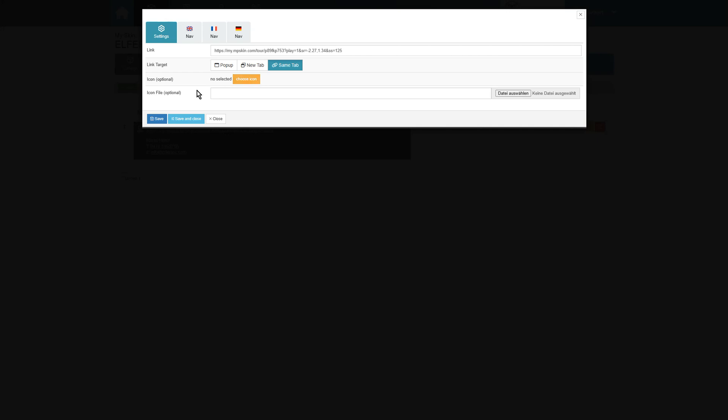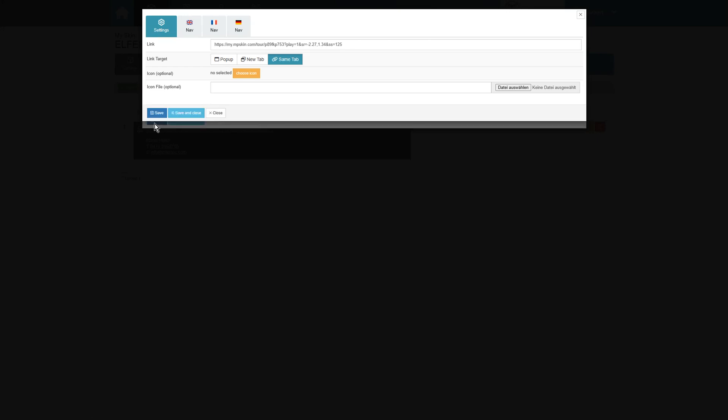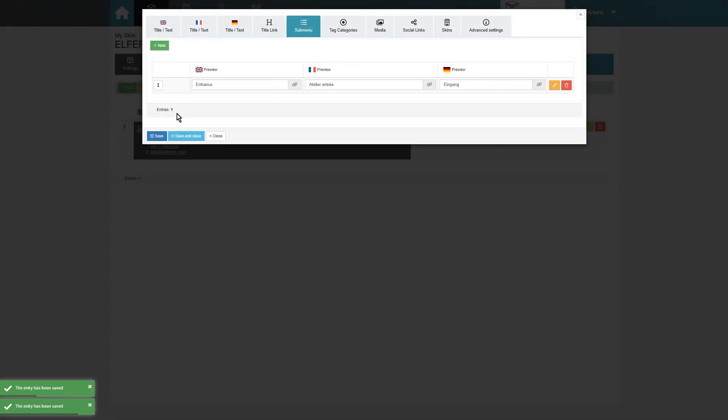Finally, we assign an icon to our submenu item. As usual, we can either select one from the list or upload one ourselves. We click on save and continue creating more submenu items following the same principle.